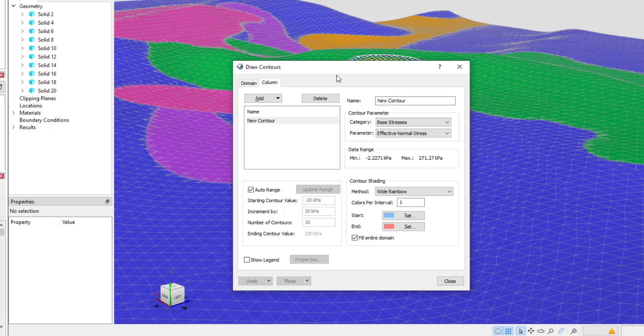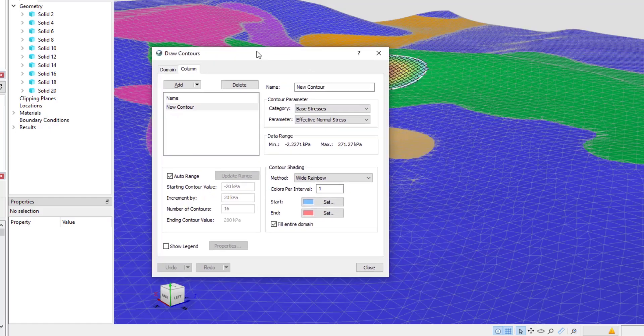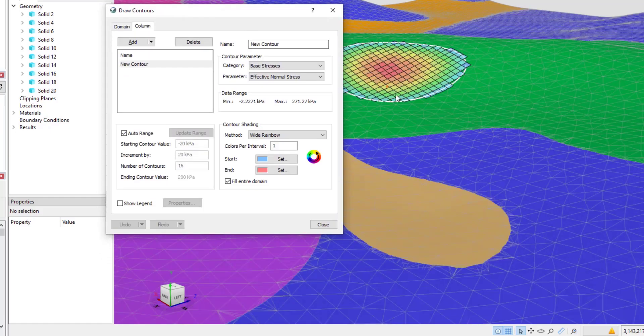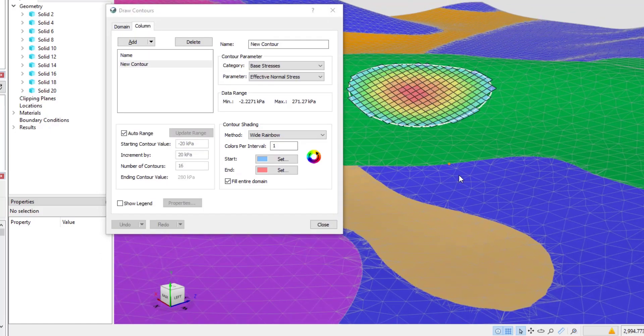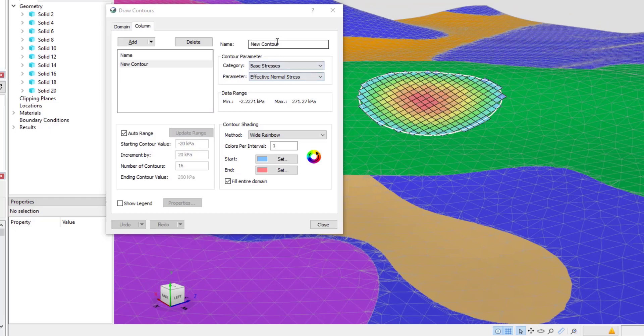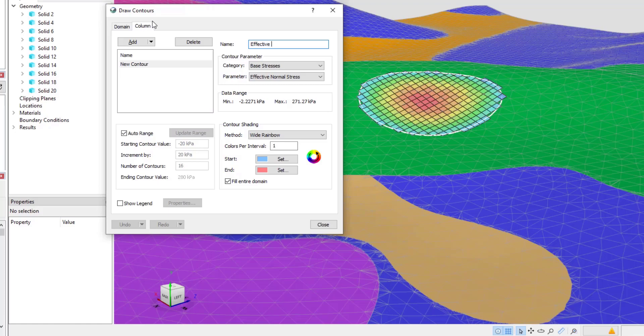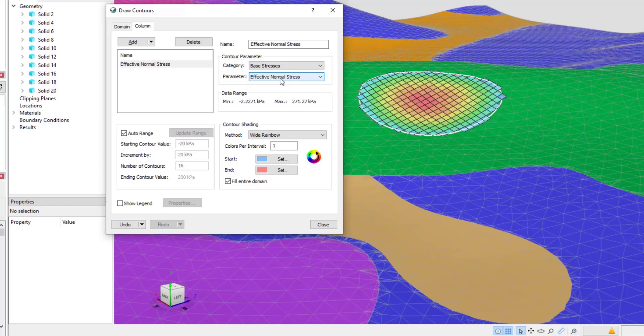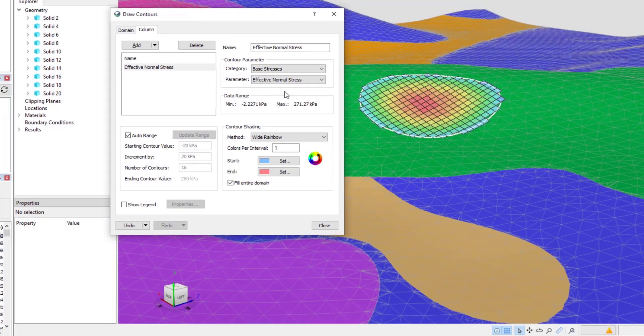At current, I am showing a contour of the effective normal stress at the base of the column. Just like in Slope W, I can change both the category and the parameter to create contours of any parameter that I wish.